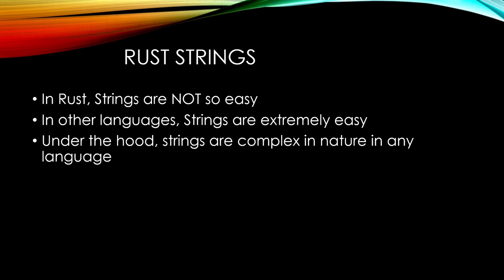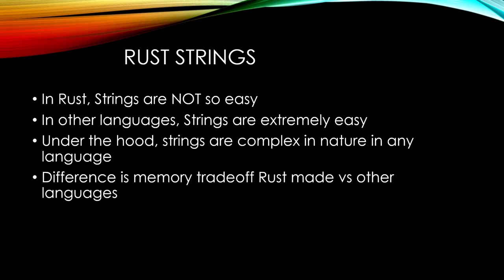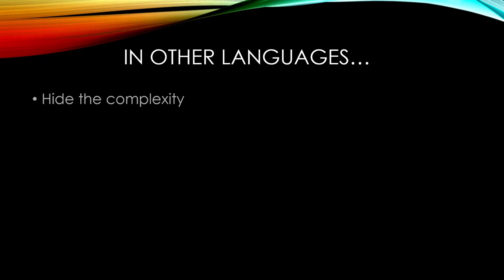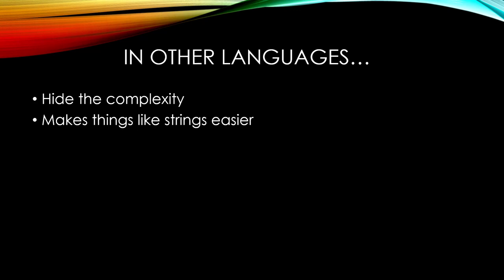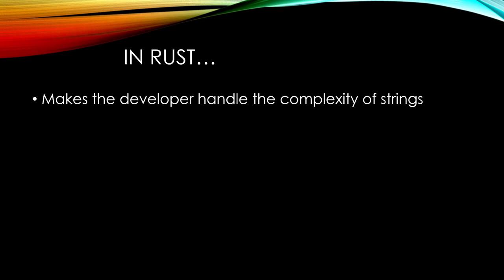Under the hood, though, strings are much more complex in nature no matter the language. The difference comes down to the memory tradeoff decision that Rust made that makes Rust a fundamentally different language. Let's explore the ramifications of that briefly. Other languages are able to hide the complexity of strings because of the memory tradeoff decisions they've made. That simplified things for the programmer and makes certain things like strings easier, but it sacrifices more complex topics down the road that Rust simply couldn't agree to and for good reason.